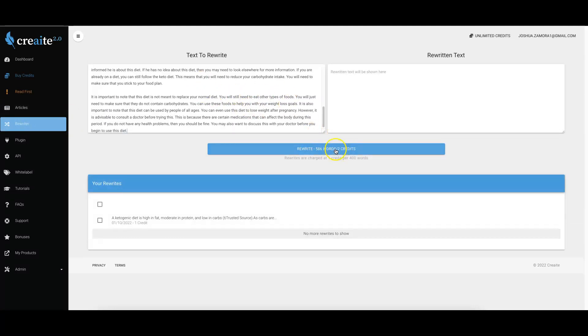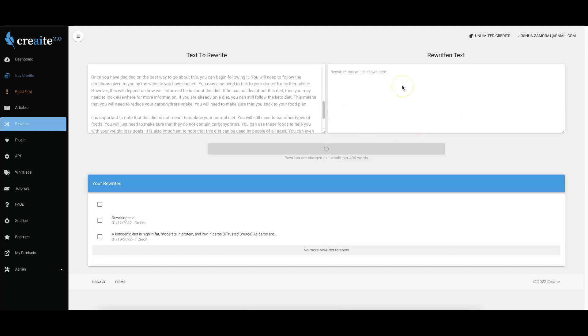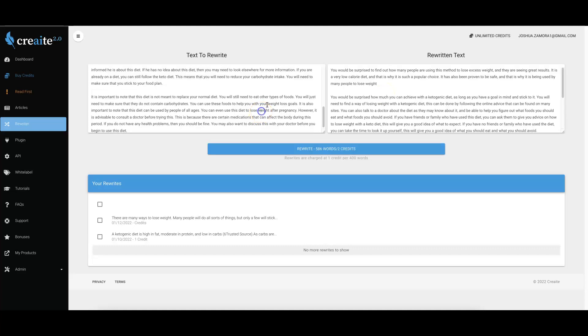I can come here to the rewriter, plug that in there, click rewrite, and now this content is being rewritten into a totally new version. It's not being spun, it's not being scraped - none of that stuff. This is real AI rewriting that's going on. It's like pretty much hiring an English major to rewrite content for you, and it does it in a matter of seconds.